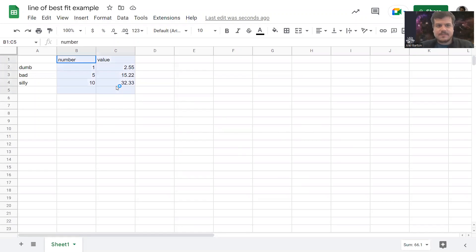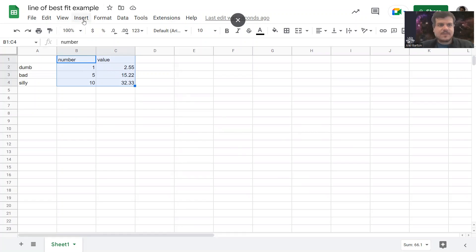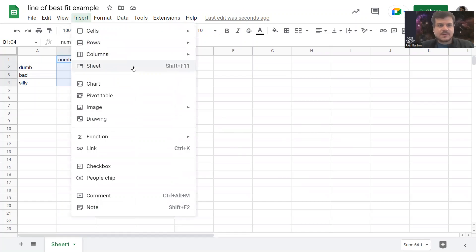Highlight them all, just like that, including their names there. That is the names of each kind of number. Insert. Chart.